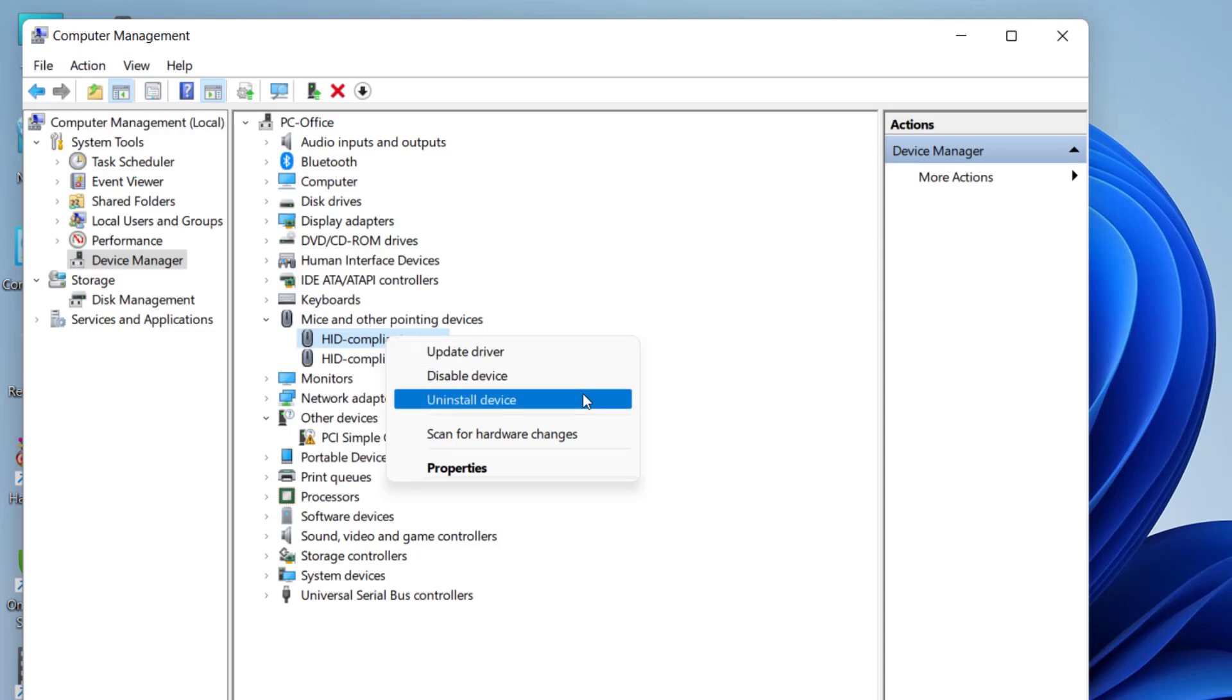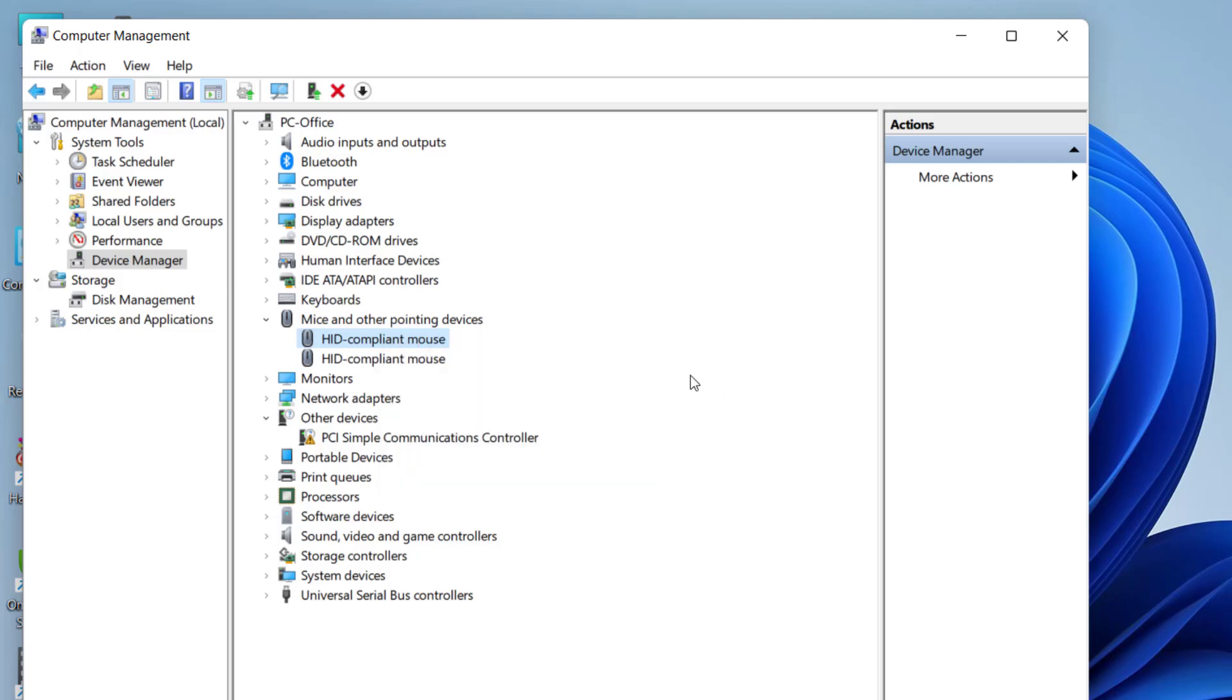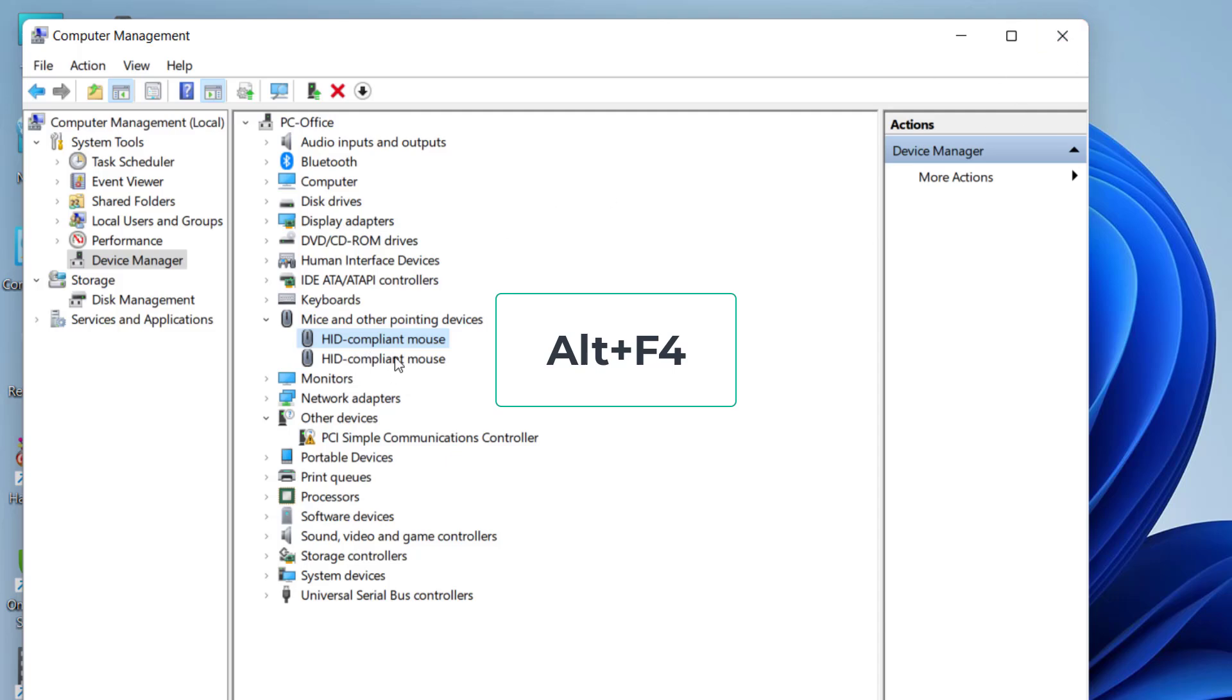But after you uninstall this, your mouse might not work, so you need to restart your PC. After you uninstall your mouse, use the Alt F4 button from your keyboard to restart. So after you restart, by default Windows will install the suitable driver for your mouse. After you uninstall, reboot your PC and then Windows will automatically install suitable driver for your mouse and after this your problem will be fixed.